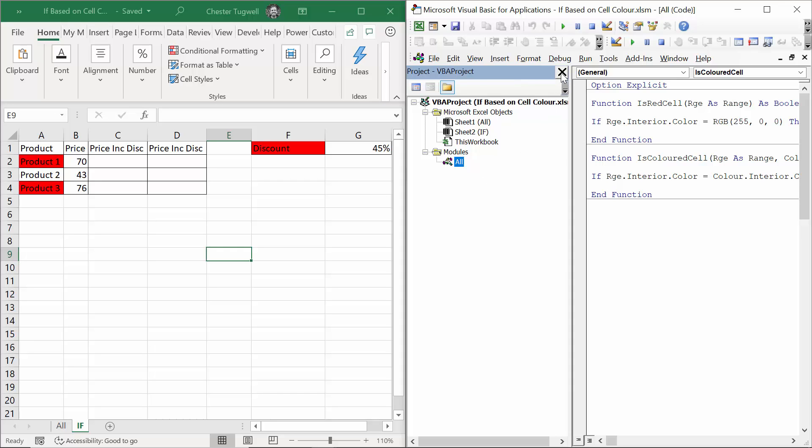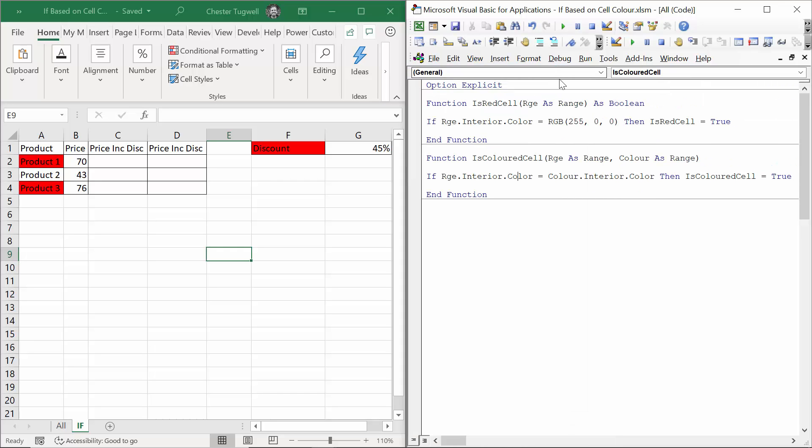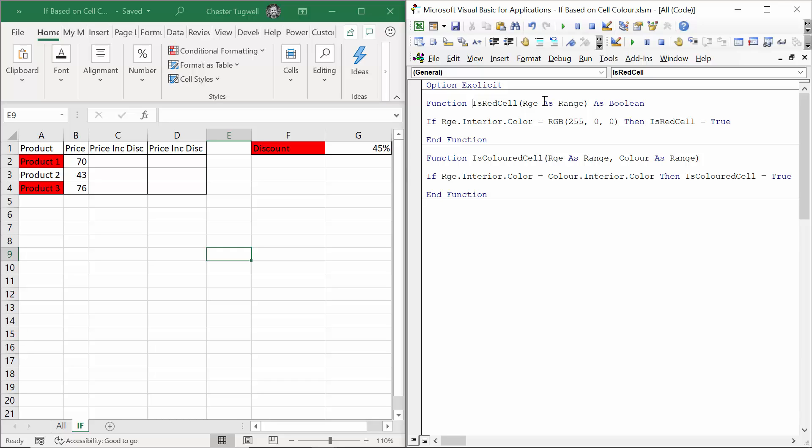In your module, if I just close down the Project Explorer, you need to create a function. You start with the word Function. Inbuilt functions in Excel are called things like CountIf or VLOOKUP. I've called mine IsRedCell. And then in the parenthesis, I list the arguments within the functions. I've got one argument, which I've called RGE. And I've declared that as a range. So essentially, this will be the cell that I point at to evaluate the background color of.